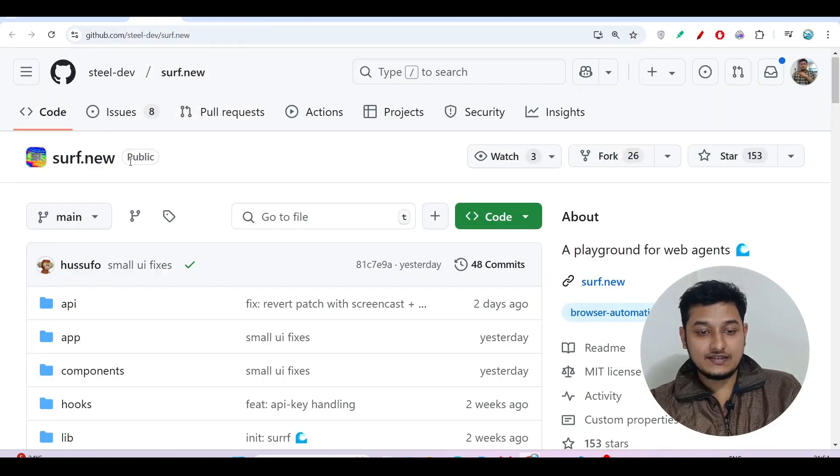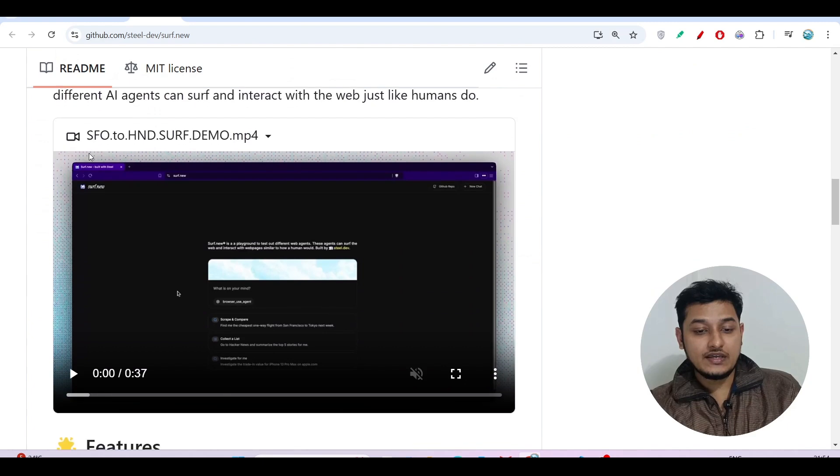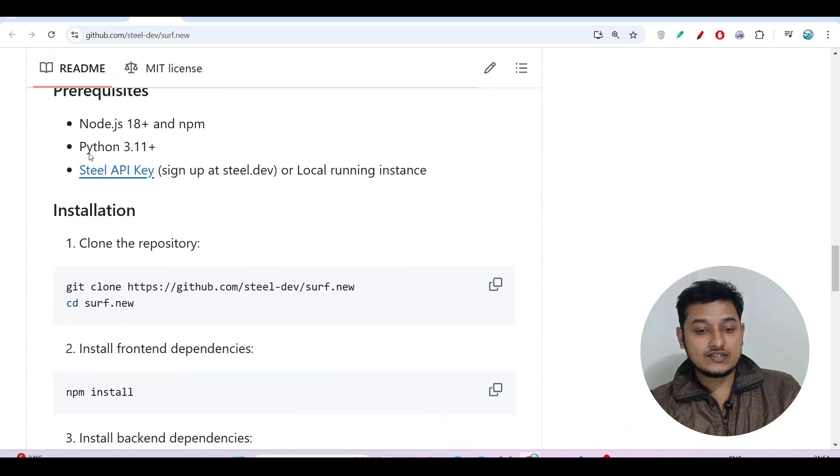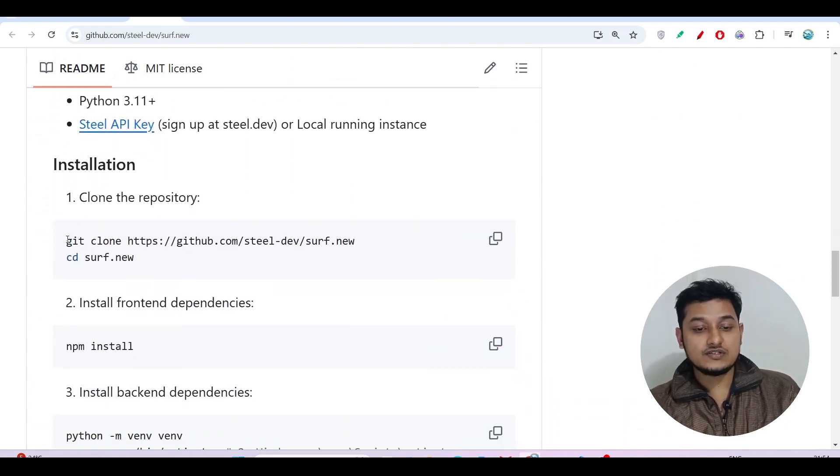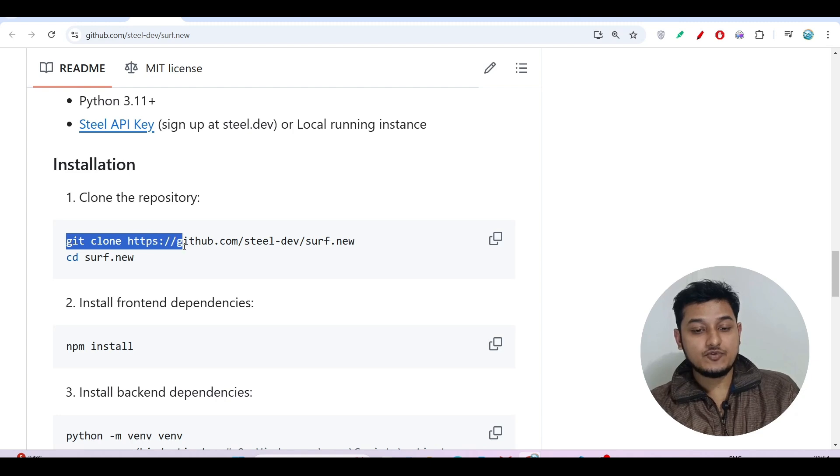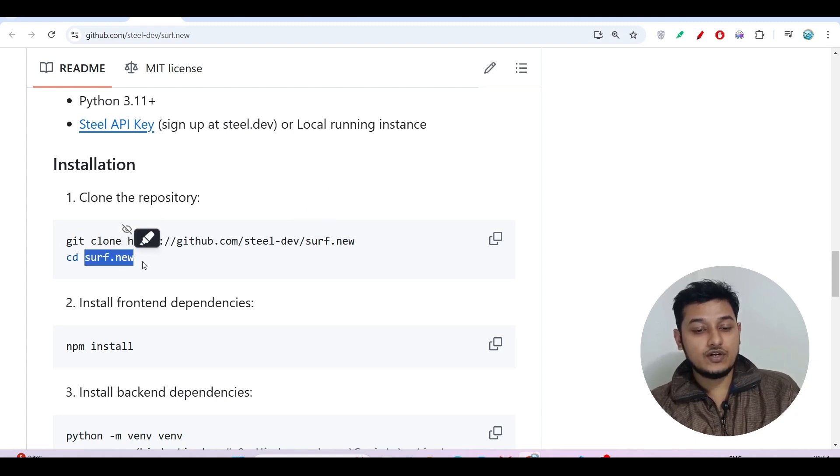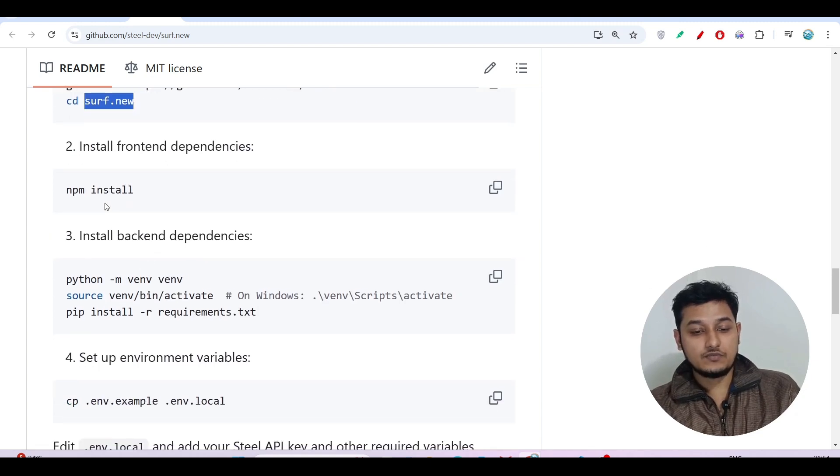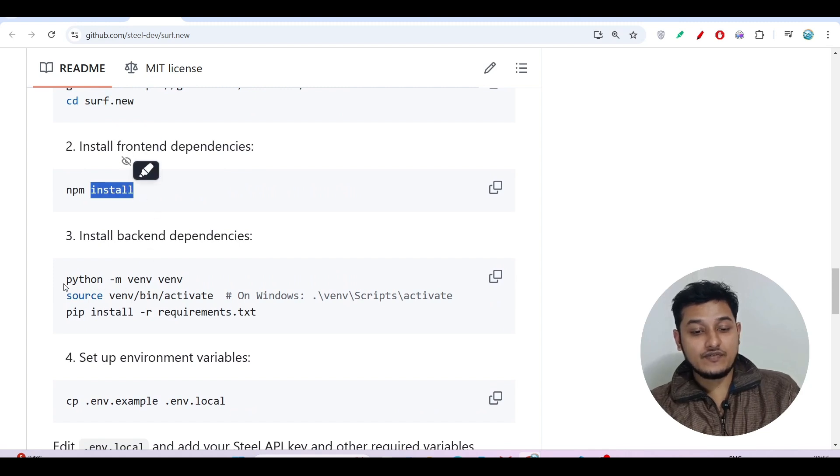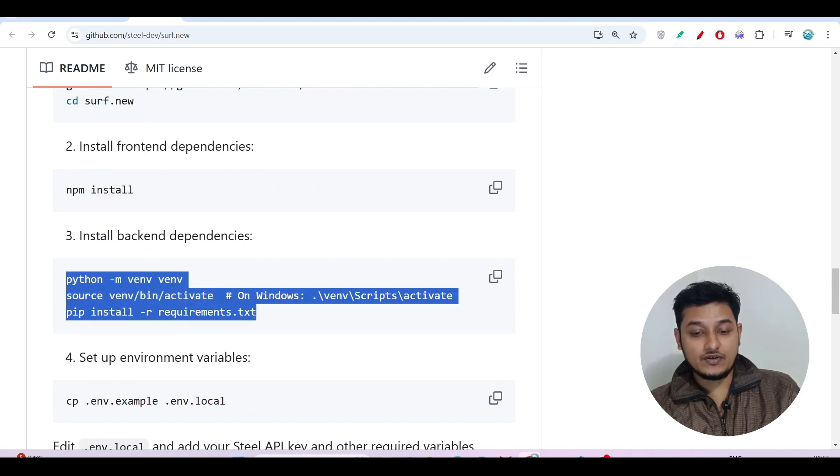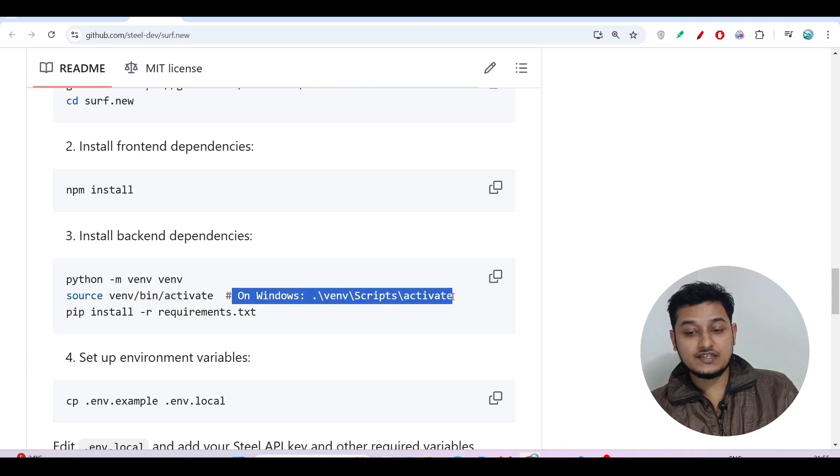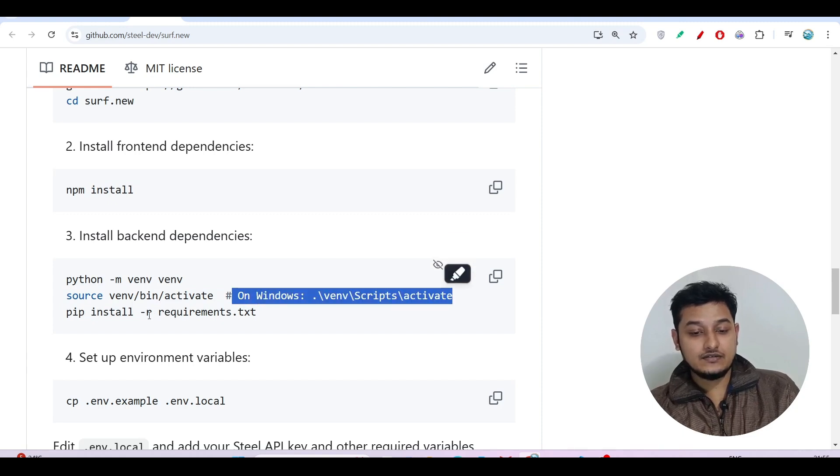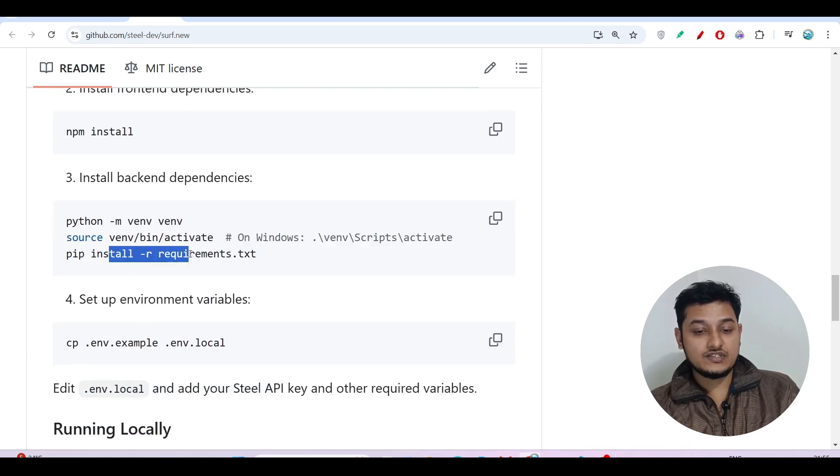You just have to do this git clone and after that go to that folder and after that do just npm install and run these three commands. For Windows you have to run this thing and after that you have to install all of this dependency.